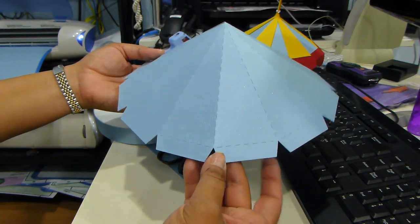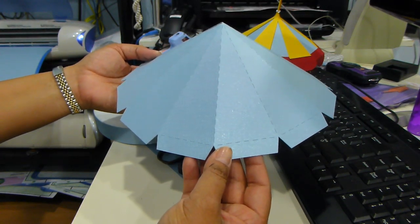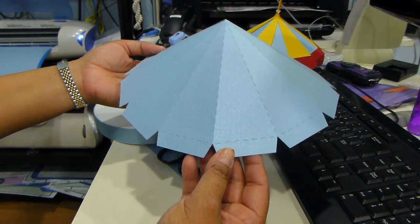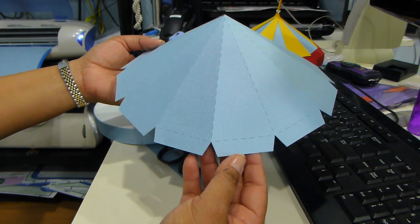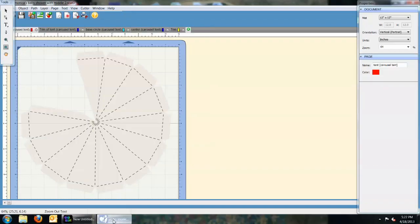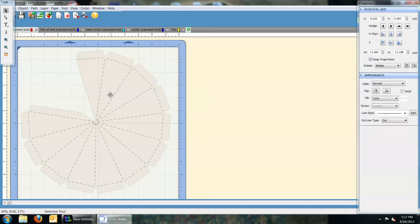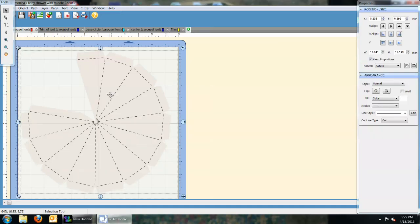You are going to cut it, and I will give you the dimensions on how I did this. So as you can see, this is how the file comes out. What I did was stretch the top of the tent as much as I could to fit into my 12 by 12 mat.